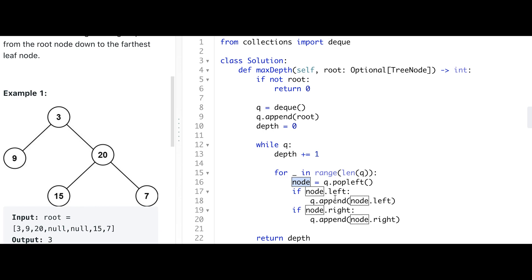After that we go back to the while loop. Since we added two nodes (9 and 20), q still has nodes, so we iterate through the next level. The length of q is now 2, so the for loop executes twice. We check each node for left or right children and apply the same process. At some point q becomes empty and we finish looping.